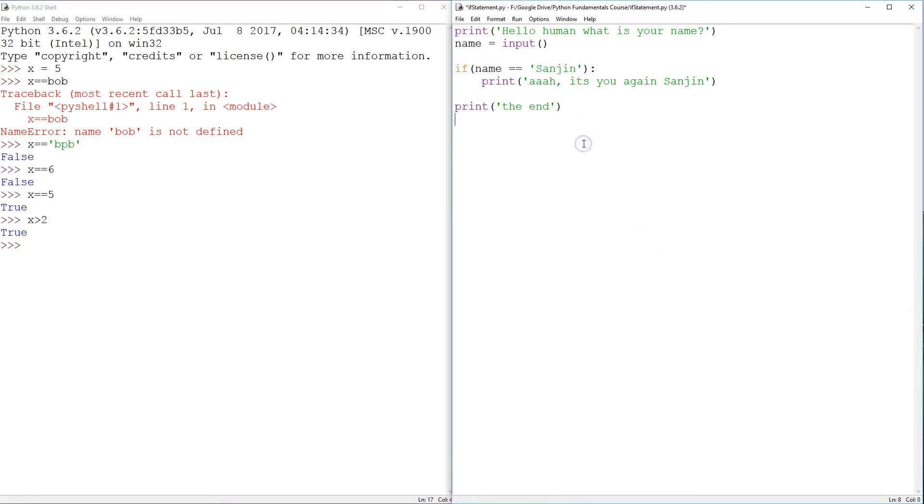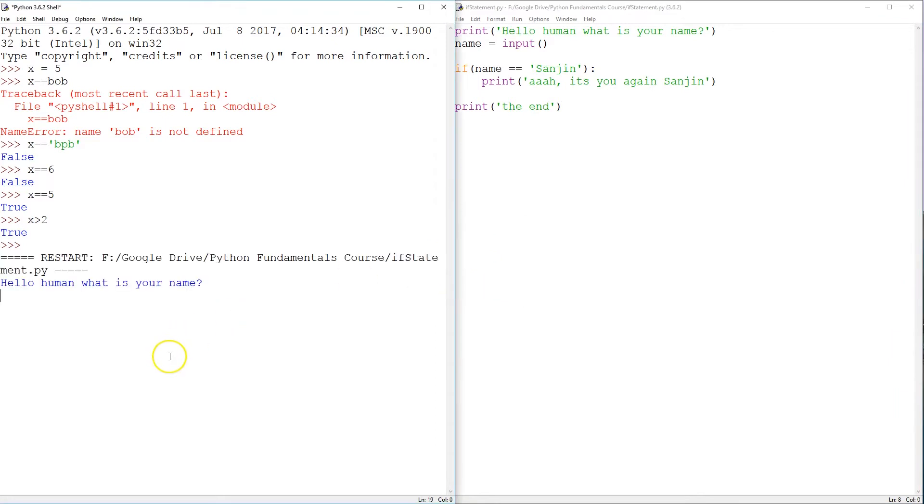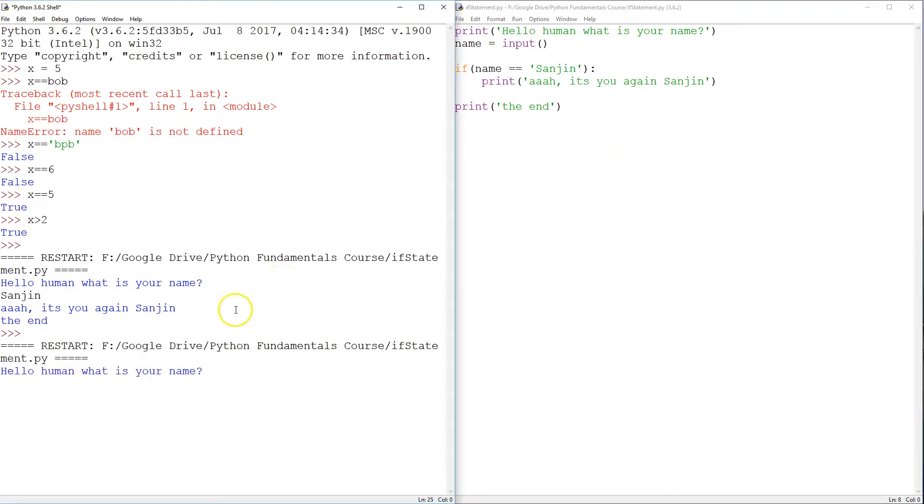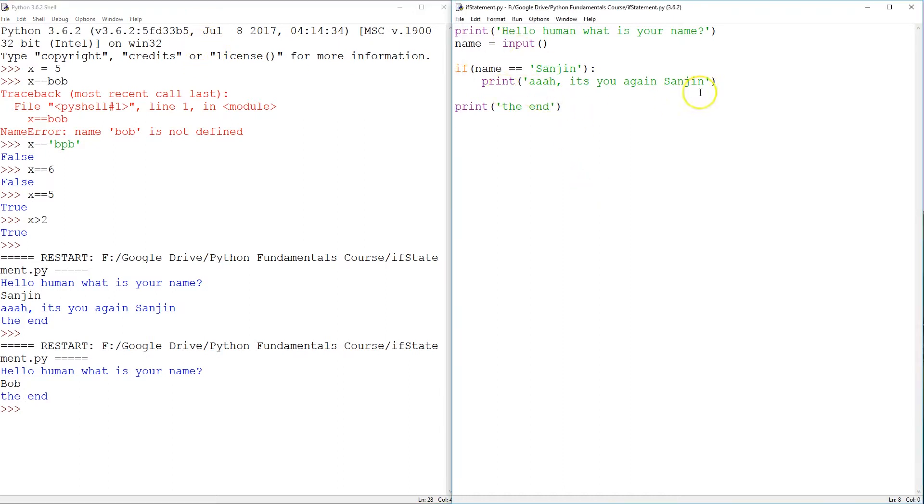Okay. So, let's run this thing. Hello, human, what is your name? And I'm going to say Sunyan, it's you again, Sunyan, the end. And if I run this, and I say Bob, the end. So it simply ignores this line of code.